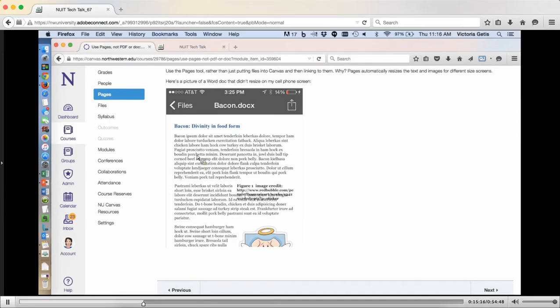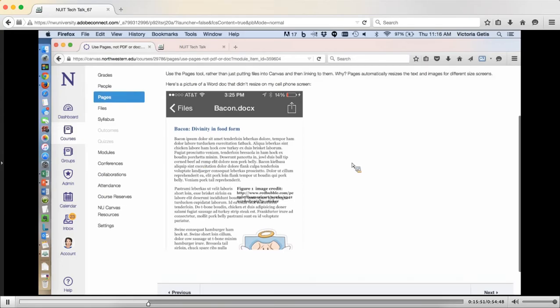This probably sounds like a lot more work, but basically all you're doing is copying and pasting. Instead of uploading the file, you would create a page, copy the material onto the page, and hit Save. A lot of people in the audience know, if you have a smartphone and are looking at a web page, you know the difference between viewing a nice web page that's sized for the device you're using versus something where you have to scroll or images aren't appearing. It really does just make it a little bit easier to use for students and for you.